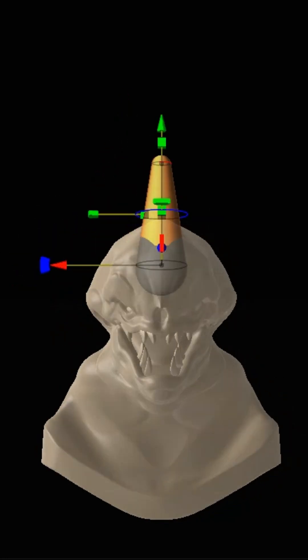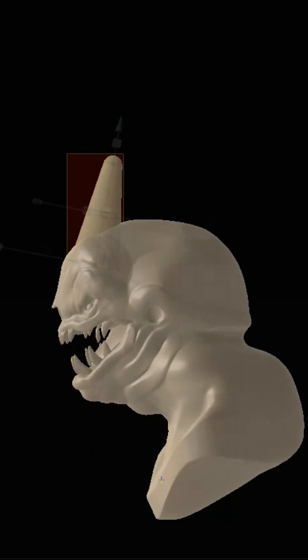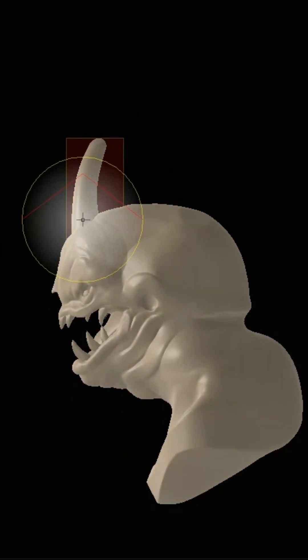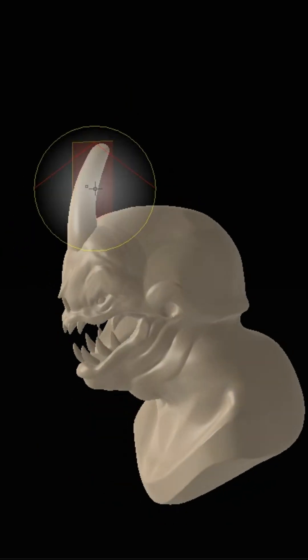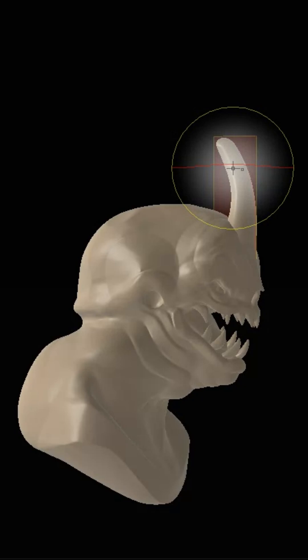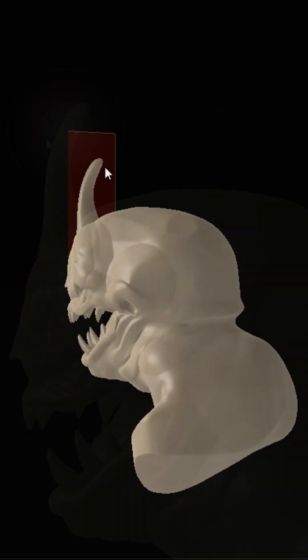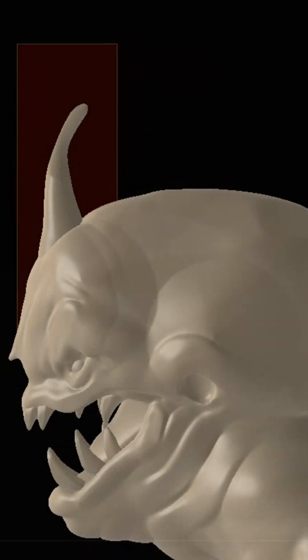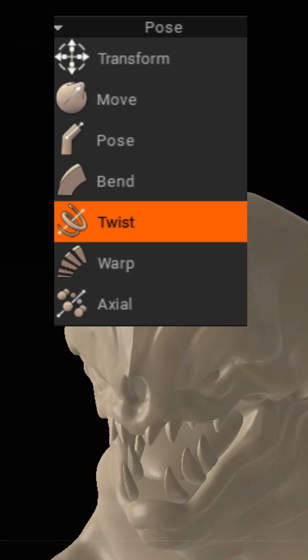So firstly we'll make our horn segment. I'm dropping a simple primitive and sculpting an elongated shape that we'll build our horn out of. When I'm satisfied with this I'm going to go to the pose section of our sculpt menu and click twist.